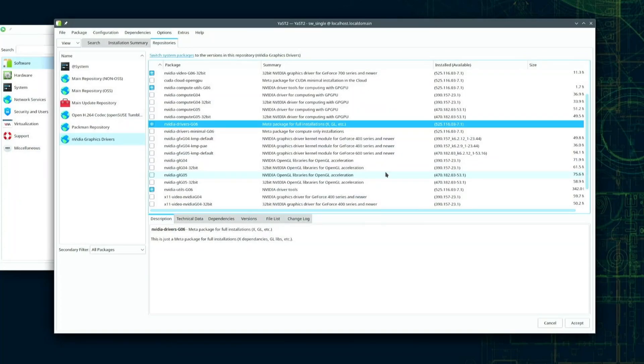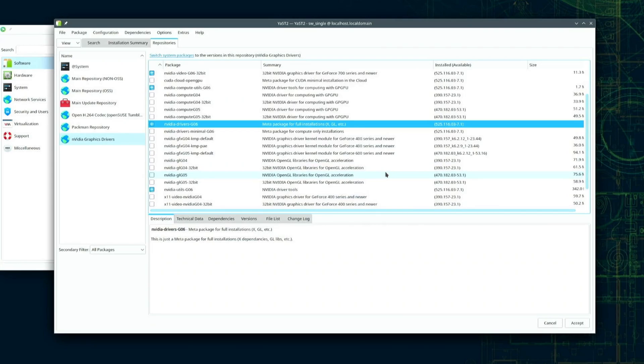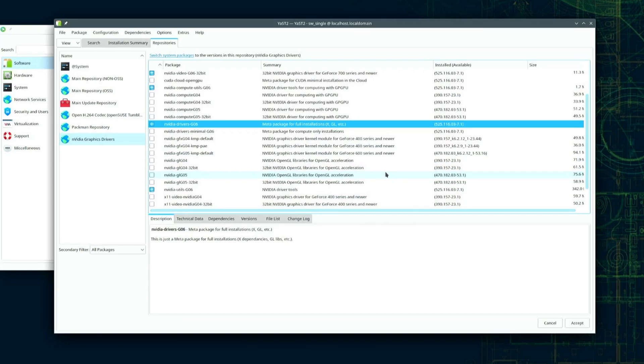Some may disagree with me but I'm taking the kitchen sink approach when installing drivers for my NVIDIA card, except maybe the cloud GPU package. You probably paid a good amount for your NVIDIA GPU and should want to get your money's worth out of it whether you find yourself gaming, streaming, video editing, or anything else.